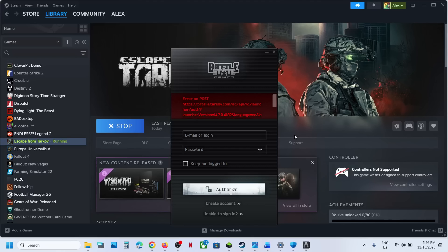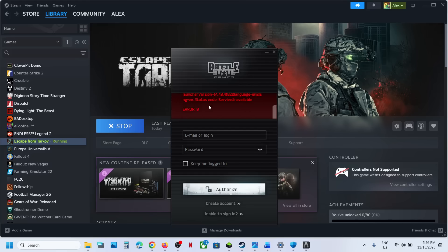Hello guys, welcome to my channel. So whenever you launch the game, if you're receiving this error on post error 0, then to fix it...